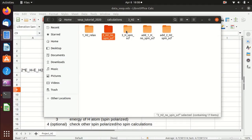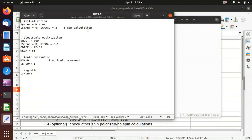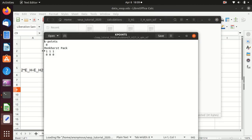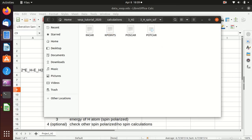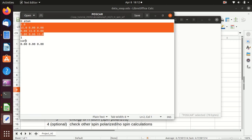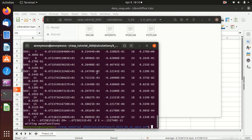Next we do the spin polarized calculation for a hydrogen atom. We need to change the INCAR: most things stay the same, except we increase the maximum steps for electronic optimization since the spin polarized calculation may cost more steps. We don't want to relax anything. We set ISPIN equals 2 to start the spin polarized calculation. KPOINTS is the same gamma point calculation. POTCAR remains the same. The POSCAR is different — now we only have one hydrogen atom placed at 0, 0, 0 in the same size box.